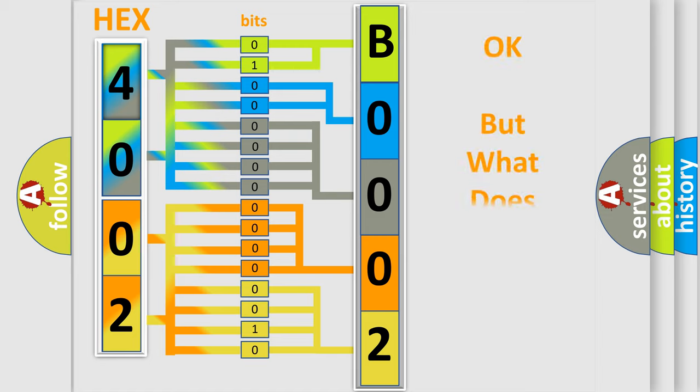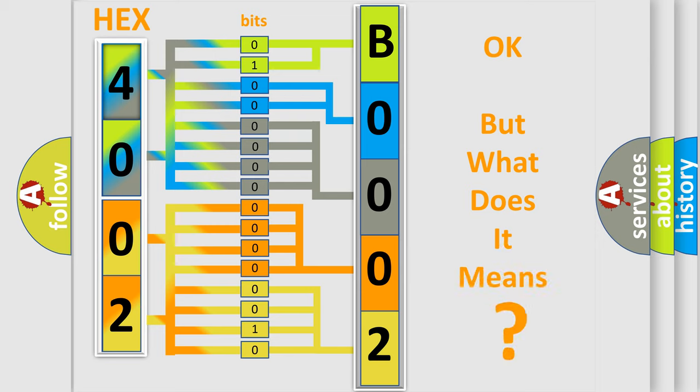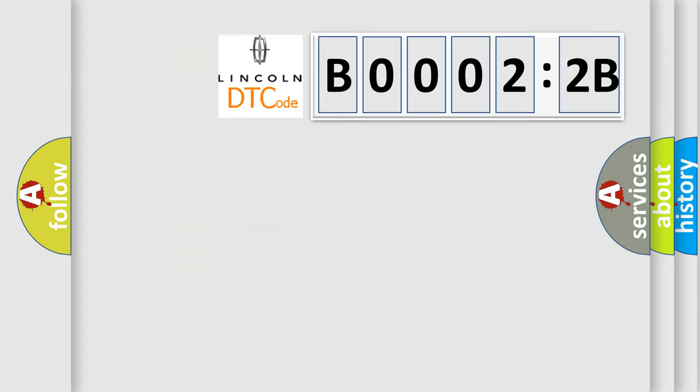We now know in what way the diagnostic tool translates the received information into a more comprehensible format. The number itself does not make sense to us if we cannot assign information about what it actually expresses. So, what does the diagnostic trouble code B00022B interpret specifically?